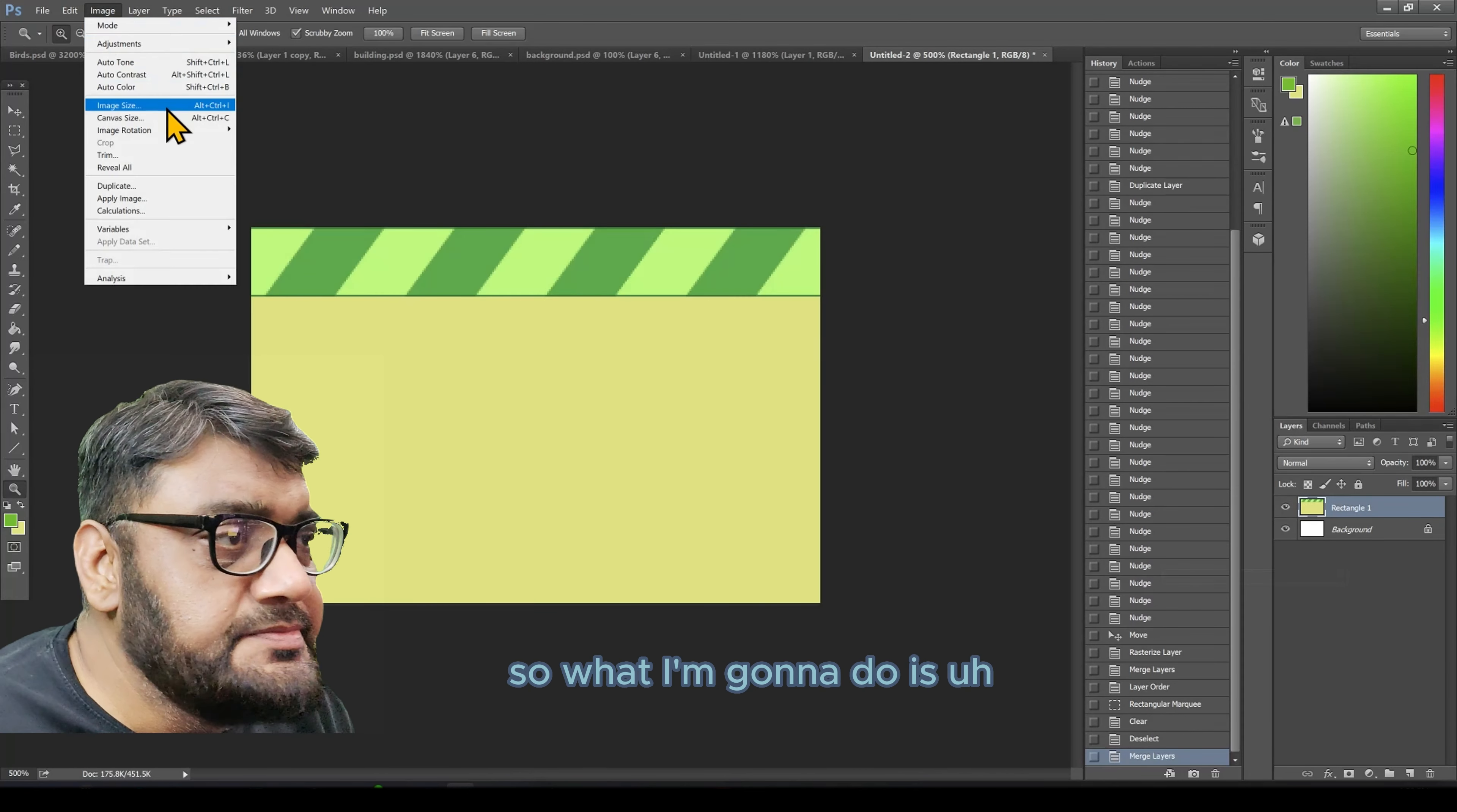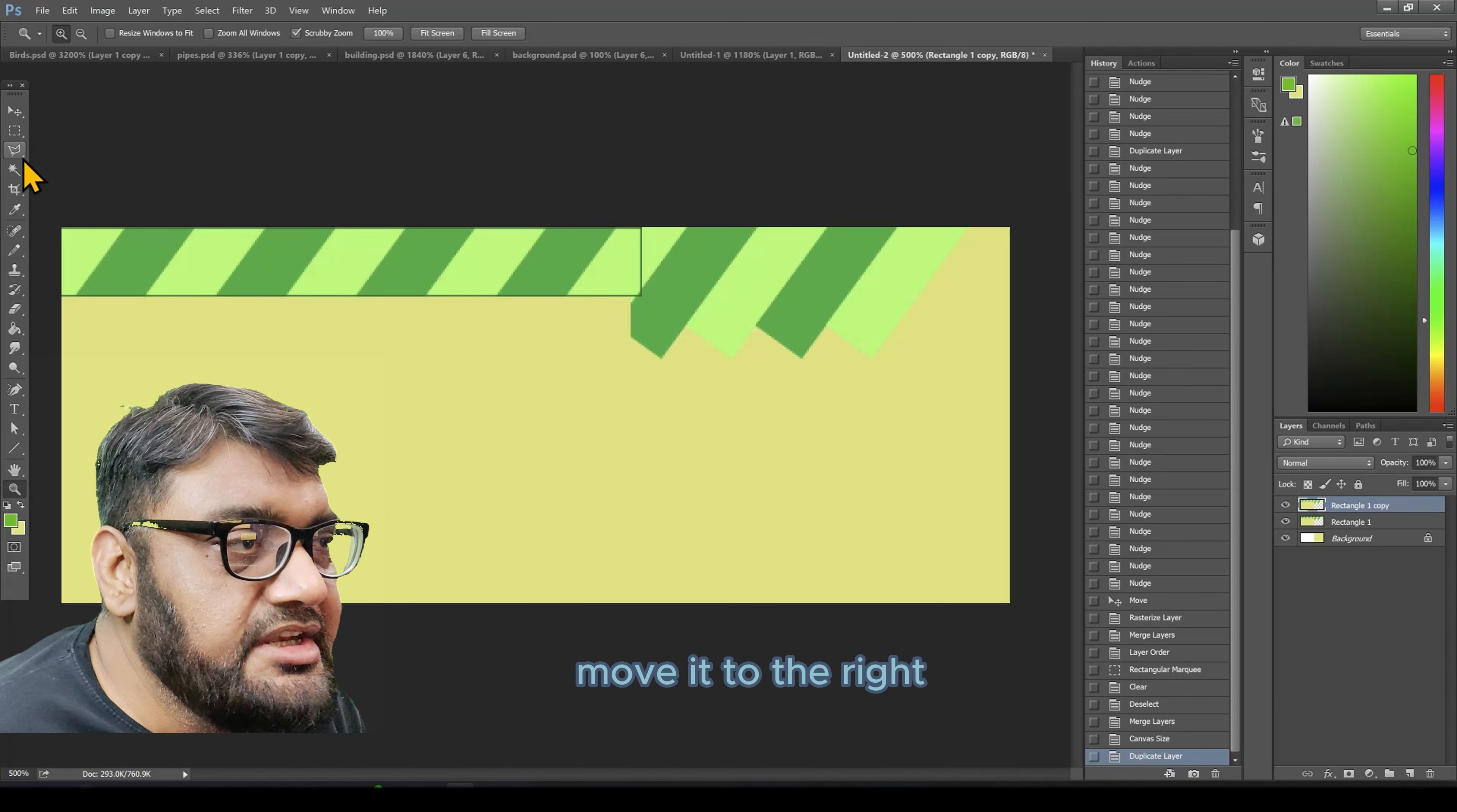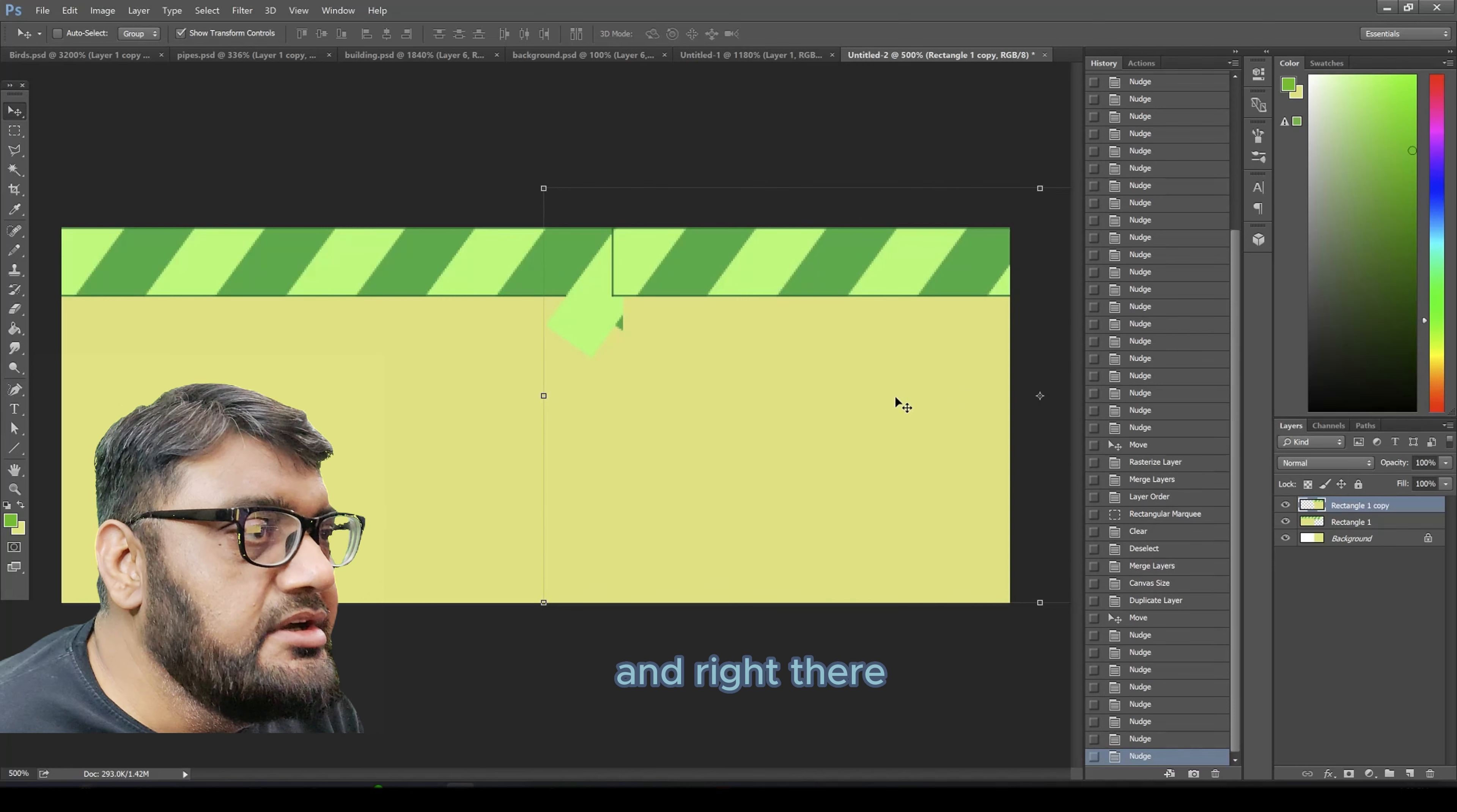So what I'm going to do is increase the canvas size to say 500, duplicate this pavement layer, move it to the right and put it to the exact position where the pattern doesn't get disturbed.